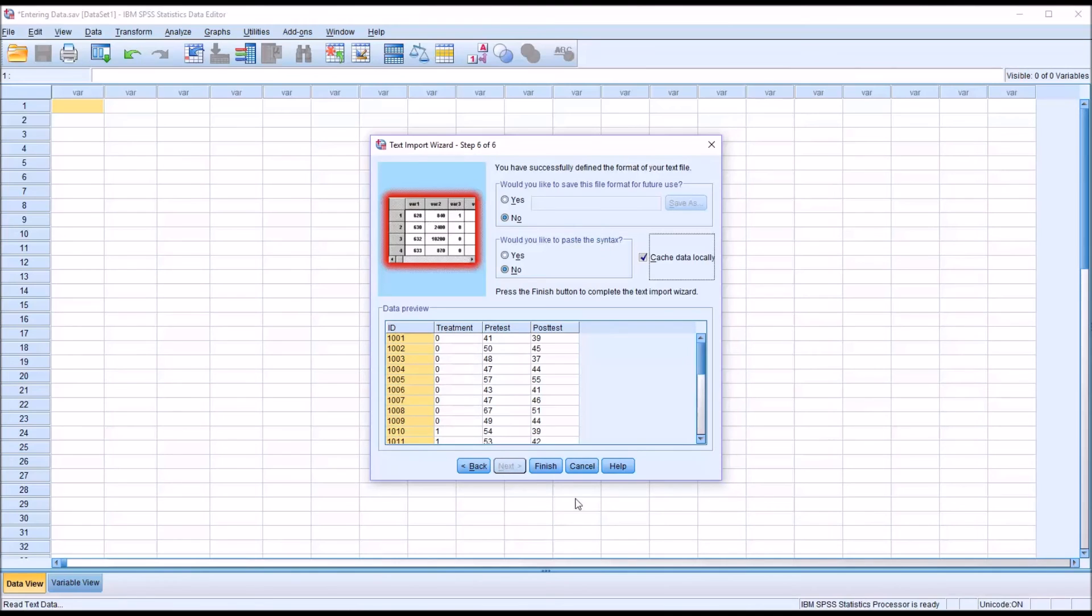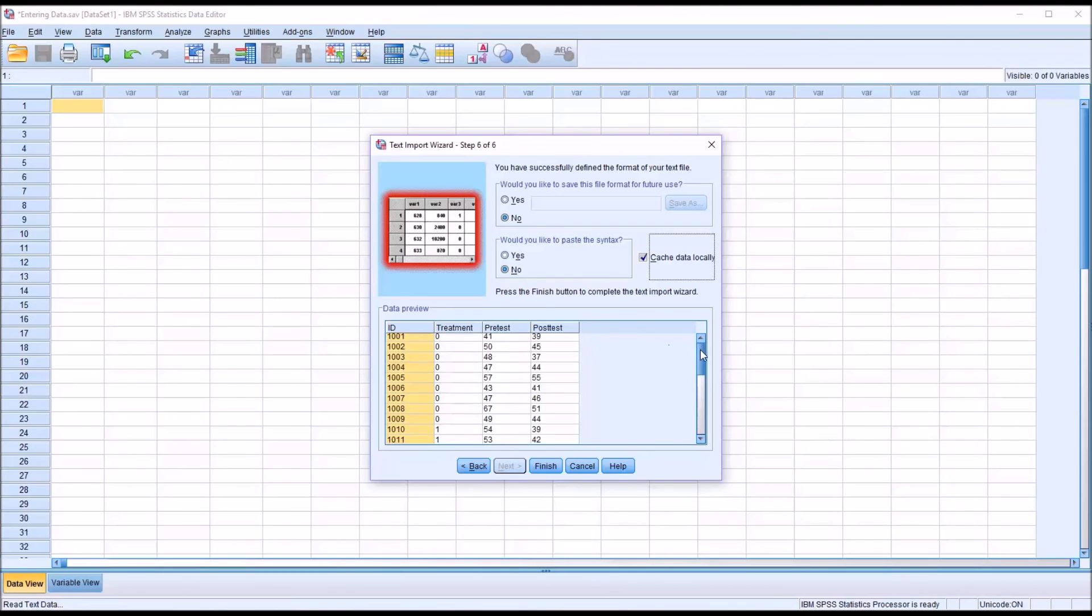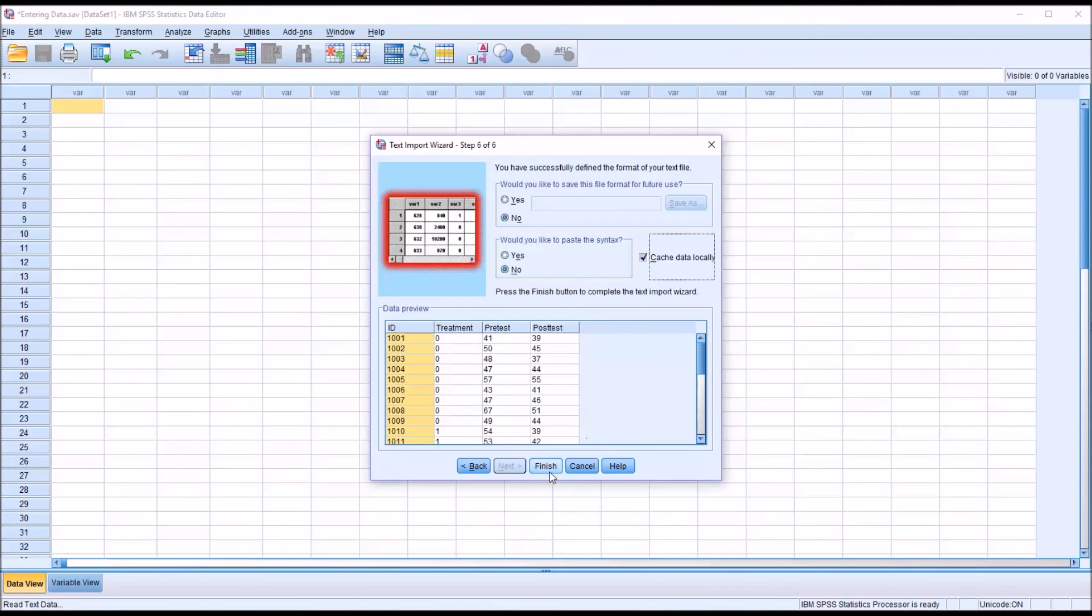Then click Next. So now we're at the final step. Before you click Finish you have the option here of saving this file format for future use and to paste the syntax. I'm just going to go here, look at the data preview, make sure it looks correct, and then click Finish.